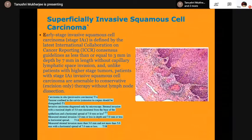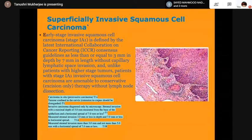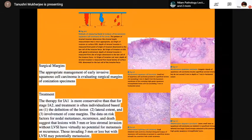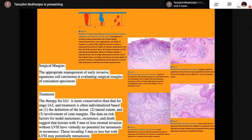Superficially invasive squamous cell carcinoma, or early-stage invasive squamous cell carcinoma, is defined by invasion of ≤3 mm in depth and ≤7 mm in horizontal spread, without capillary lymphatic phase invasion. Patients are amenable to conservative excision, so margins are of vital importance. Staging as T1A1 refers to stromal invasion ≤3 mm in depth and ≤7 mm in horizontal extent. The surgical margin is important because therapy is more conservative than for stage 1A2, and treatment is often individualized based on definition of the lesion, lateral extent, and other factors.